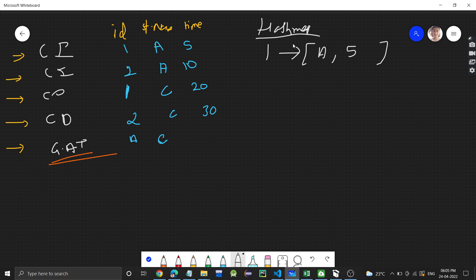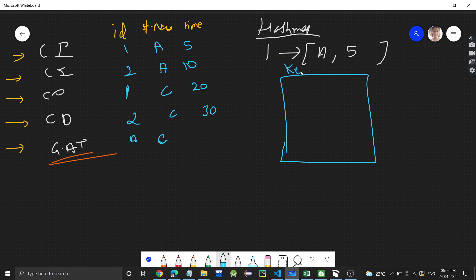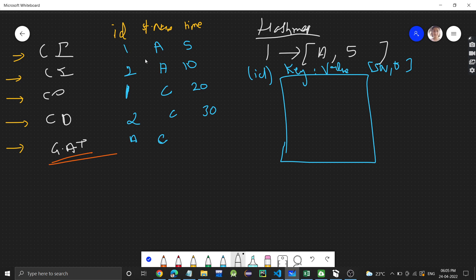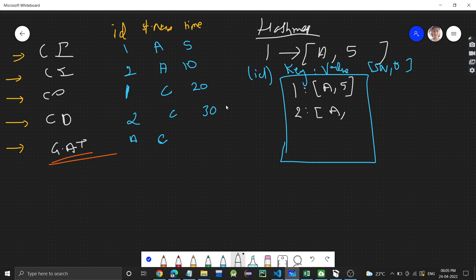I'll use a hashmap where the key is the customer id and the value is a pair of station name and time. Whenever a customer checks in, we store their id mapped to their station name and the check-in time. So for customer id 1, we store station A and time 5. For customer id 2, we store station A and time 10.